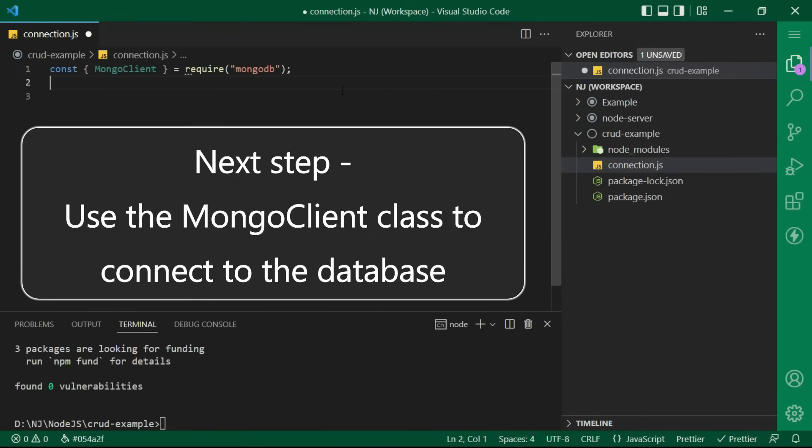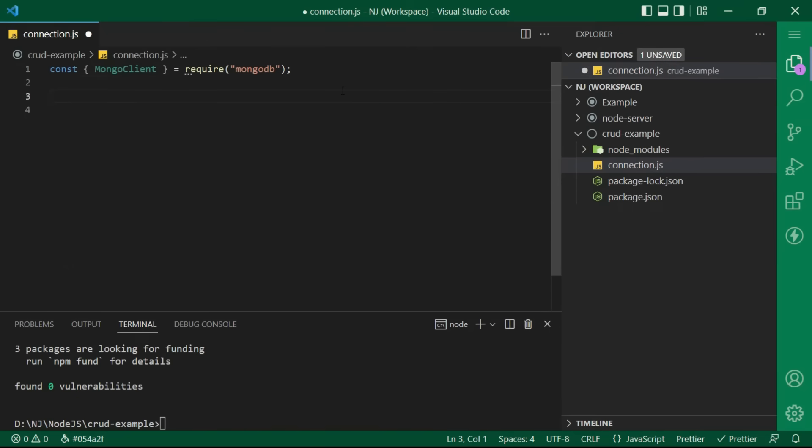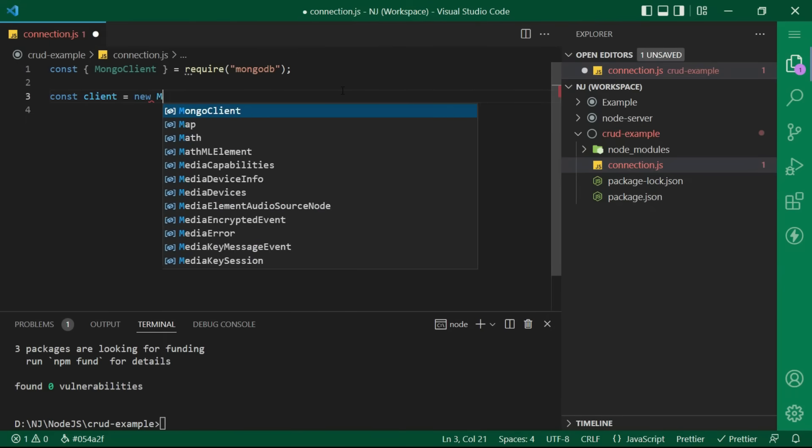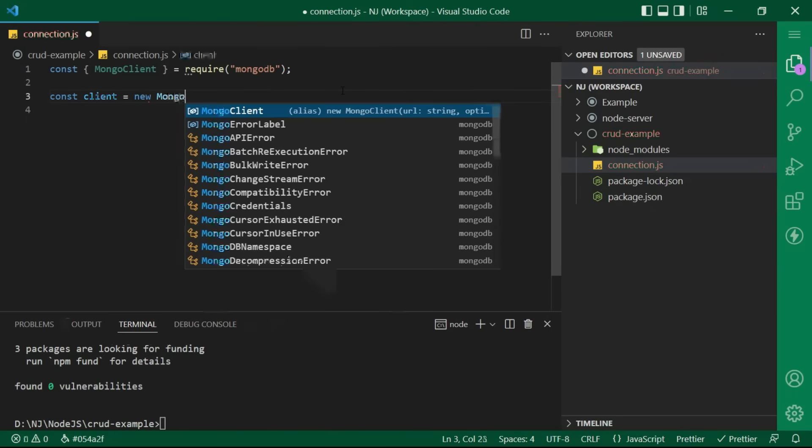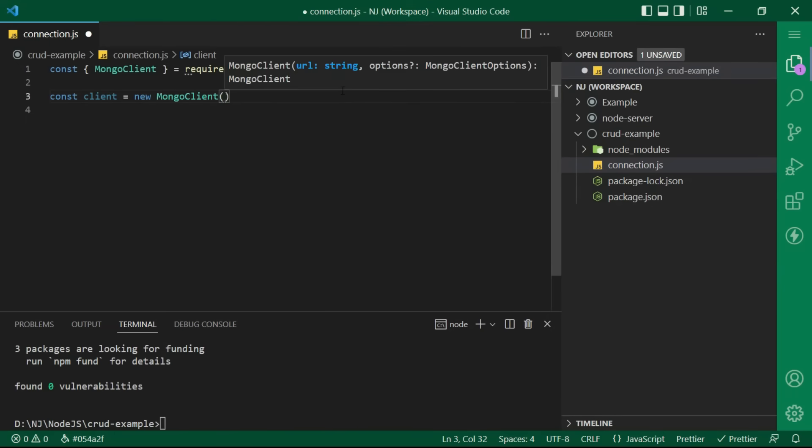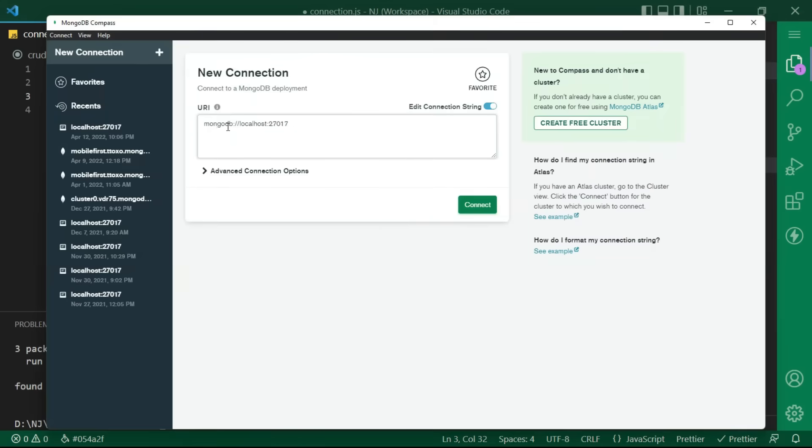Next step is to use the mongoclient class to connect to the database. I am creating one variable here. I will say const client equals new mongoclient parentheses and inside the parentheses,